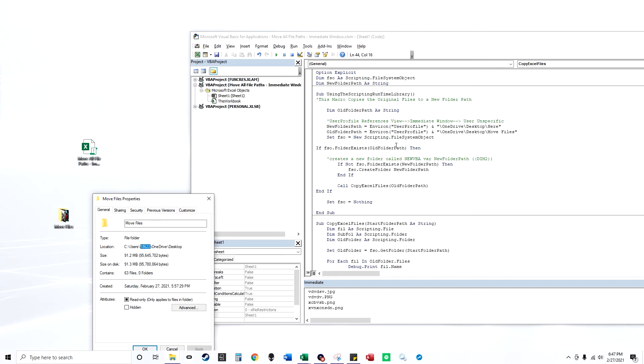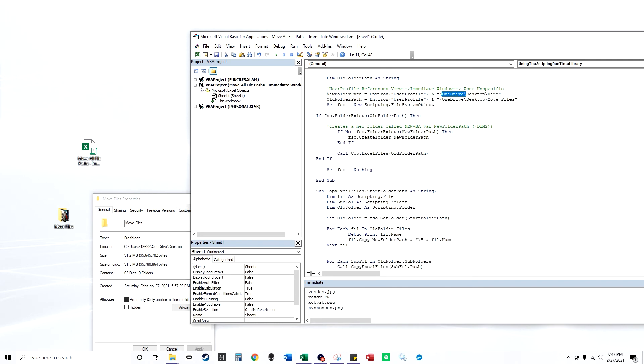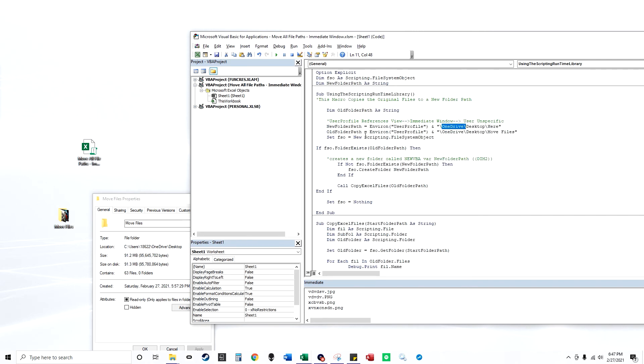And so if you don't directly know what yours is, you could use Environ user profile to grab your computer's username. And I have a OneDrive here, you probably don't. And yeah, it's basically how the code works.